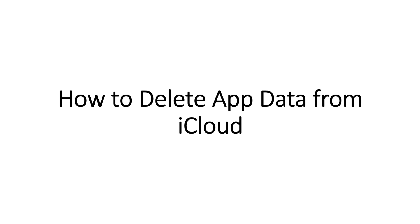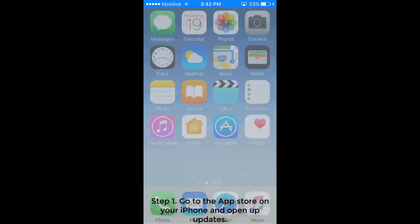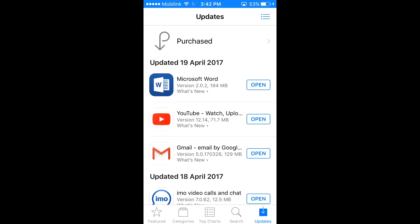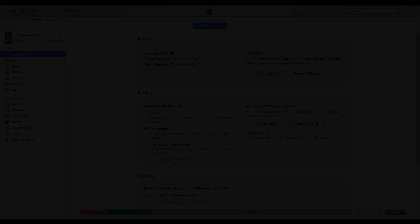How to Delete Apps and App Data from iCloud Part 1. Hide Unwanted Apps from iCloud. Step 1: Go to the App Store on your iPhone and open up Updates. Step 2: Tap on Purchased.